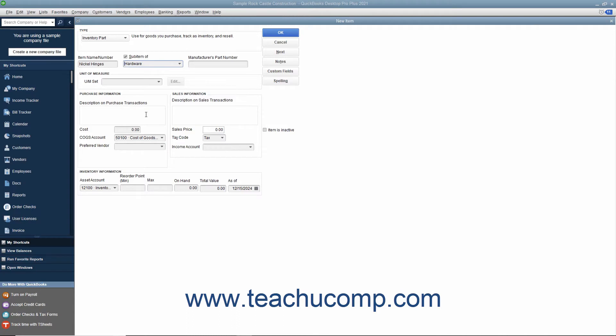When creating sub-items, the sub-item must be of the same item type as its parent item, and you must create the main item first before creating its sub-items. Next, enter the manufacturer's part number if used into the manufacturer's part number field.